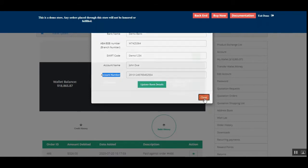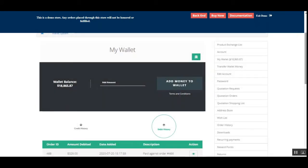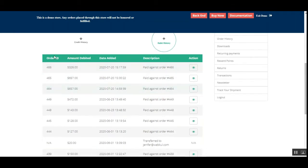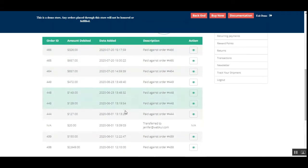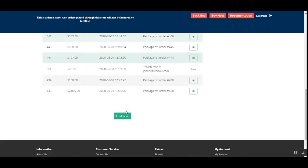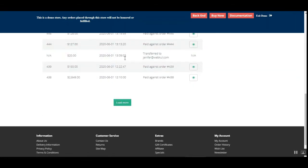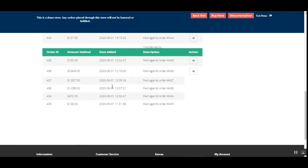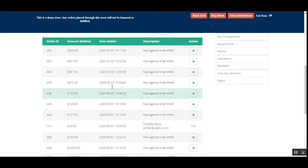To go back, tap the close button. You can see the complete wallet details here. If there are more, you can tap 'Load More' to load additional transaction details.